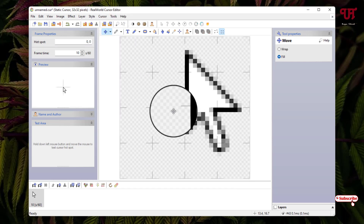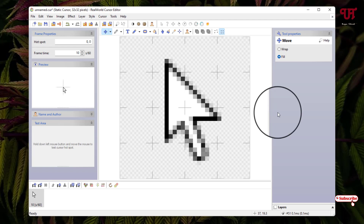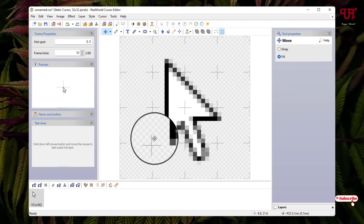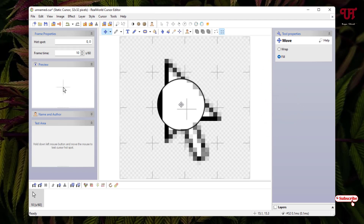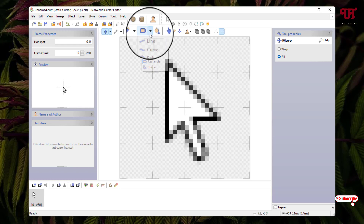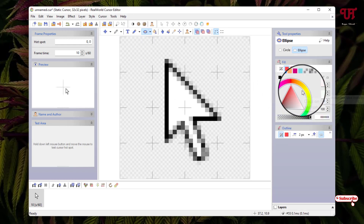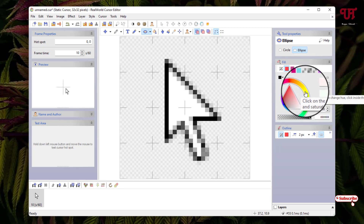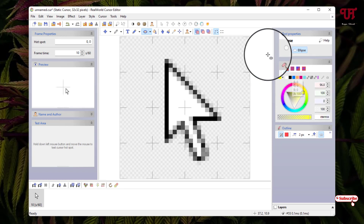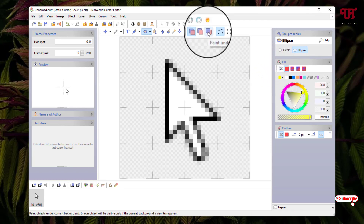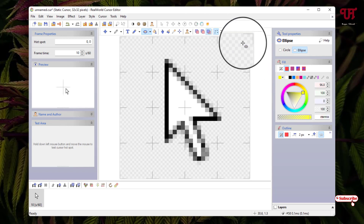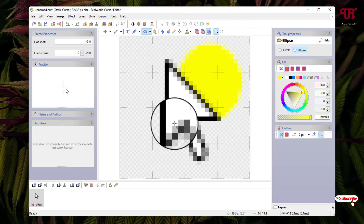Now on the above toolbar, click on the down arrow icon and select Move, then place the cursor in the center. I want a circular background behind the mouse cursor, so click on the down arrow icon again and select Ellipse. On the right side, select your color — I'll use yellow. Since I want it below the cursor, select Paint Under, then place your mouse on the canvas area and drag to draw the ellipse.